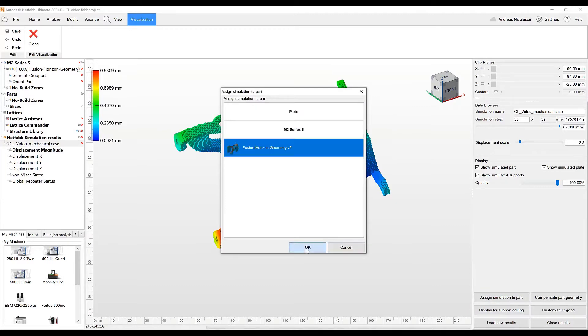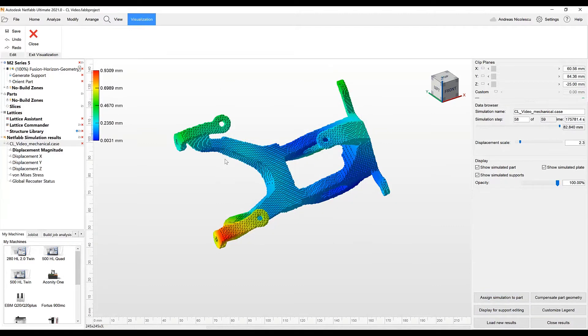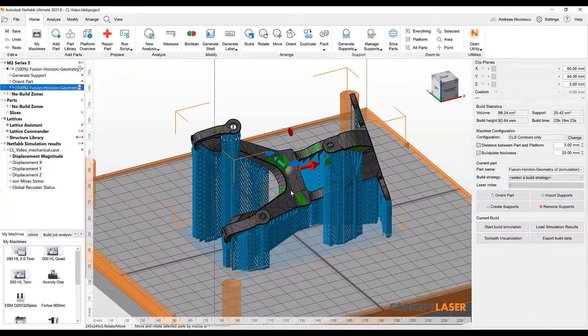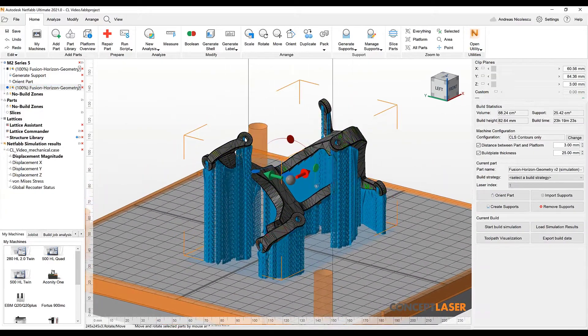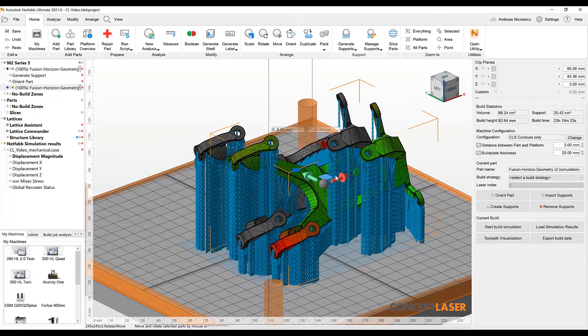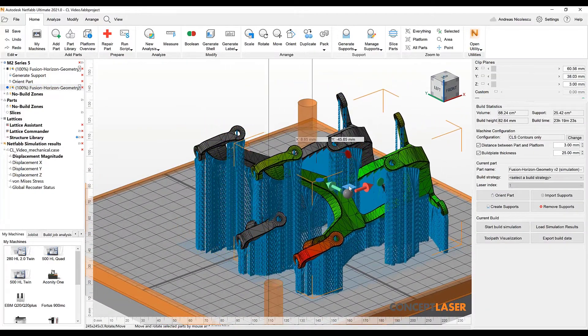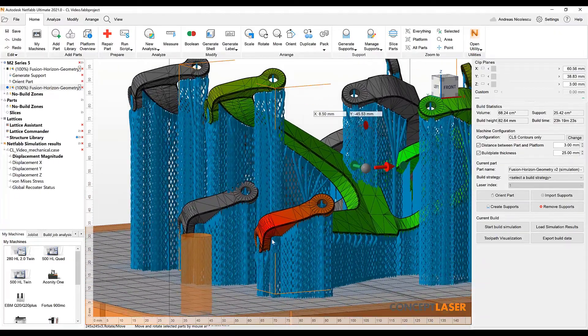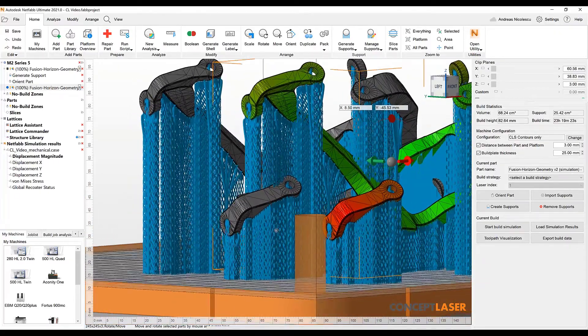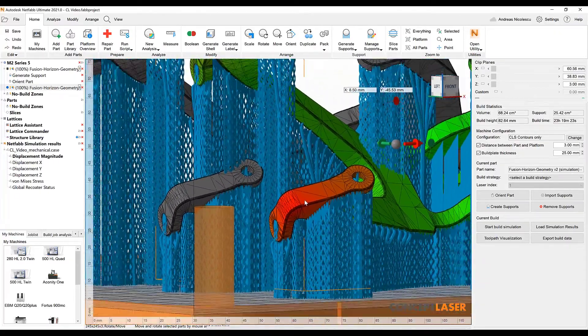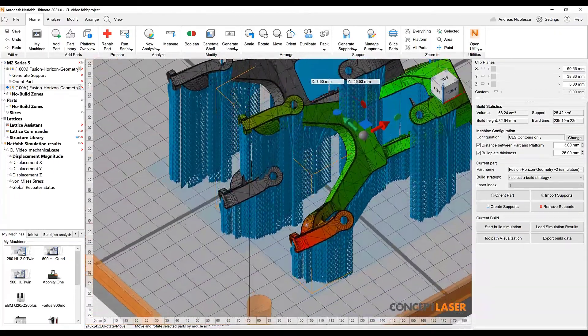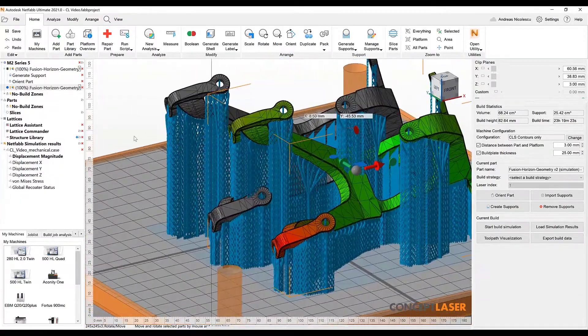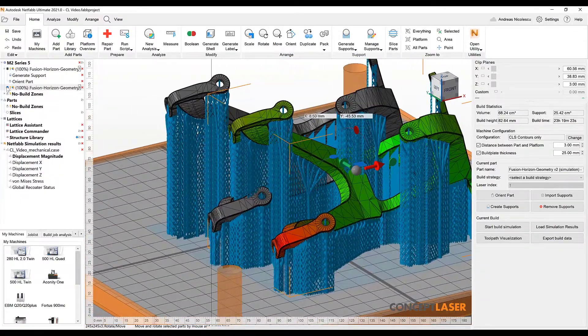We can assign this geometry with the colored displacement areas directly to the part and can then see these are the areas that probably need a certain amount of improvement in their support development for example.